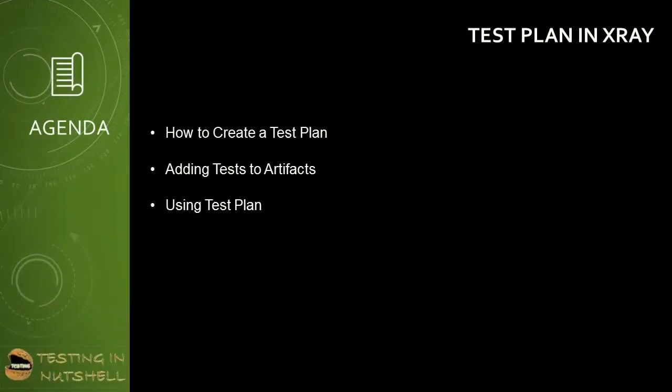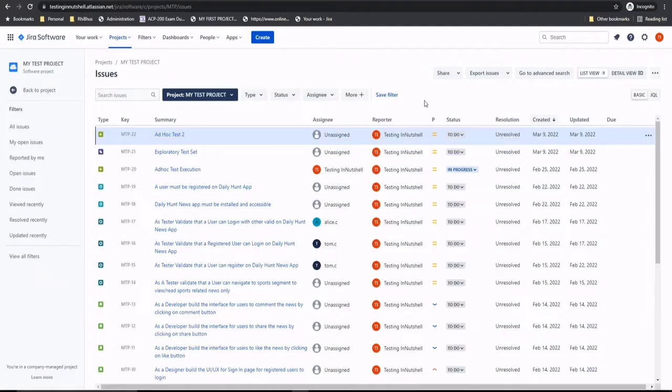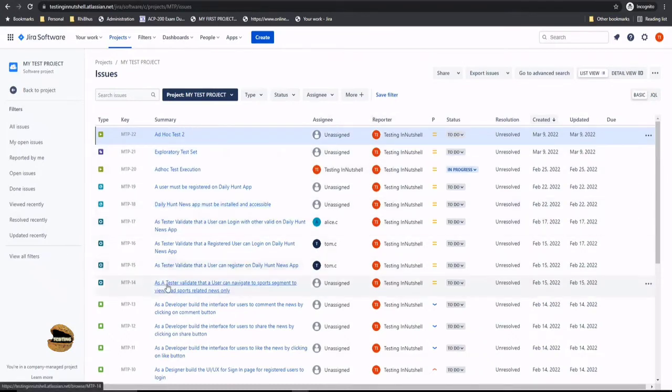As a part of this tutorial, we'll be trying to understand how to make use of test plan in X-ray. What are the steps involved in creating a test plan and at the same time adding different artifacts into the test plan and using a test plan to reflect the details which can be required by anyone at any point of time. It's just the process of creating a test plan which is just like any other test items which you have created in past.